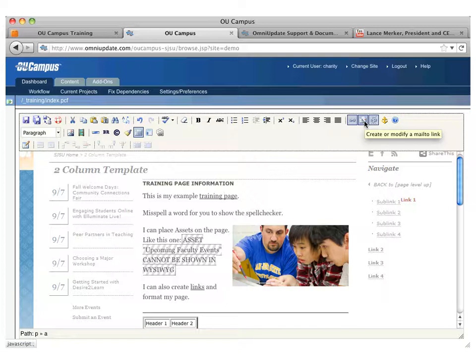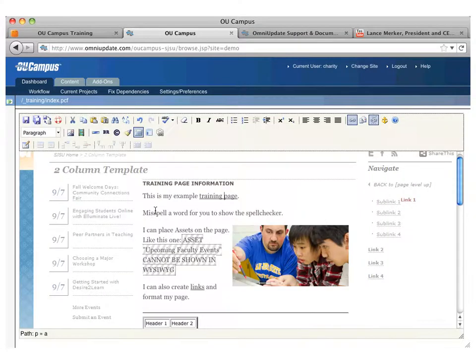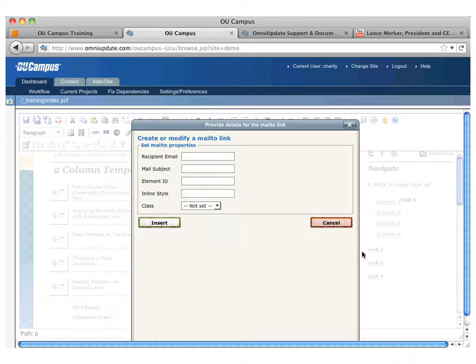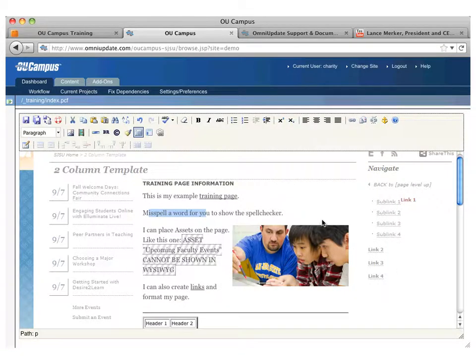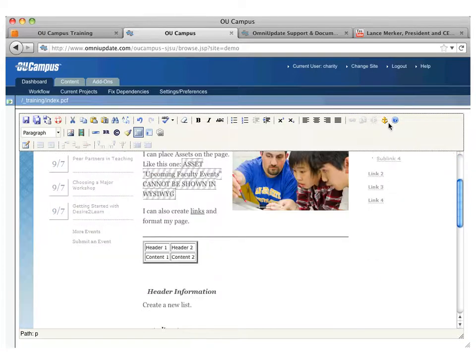The other option is your mail to. So if you have a name or an email address and you want to create a hyperlink to have a mail to, you can click on that and put in the email address, and then you can even add the subject line and whatnot in here. So if you wanted someone's name to be a hyperlink, you could do that. So that's how to insert a link.